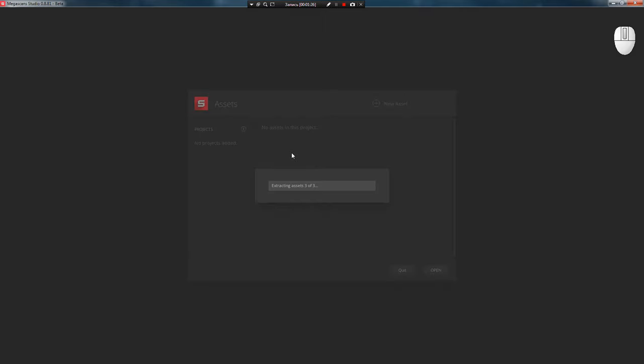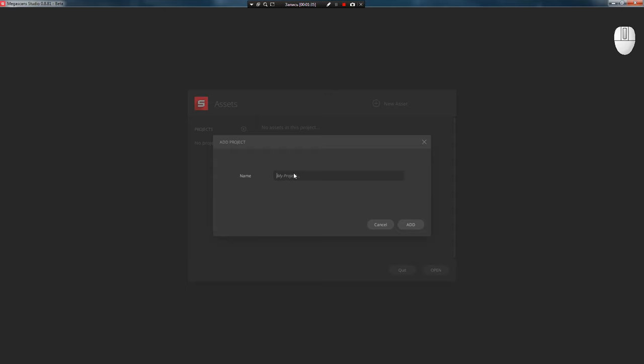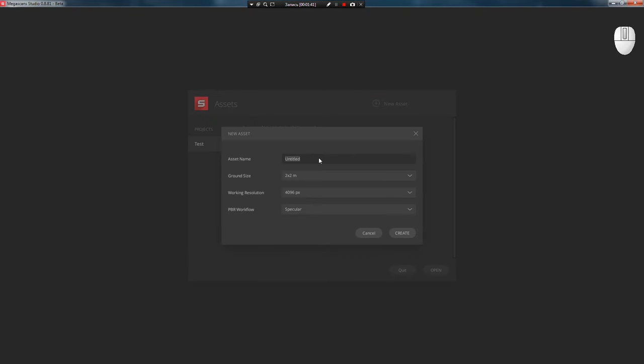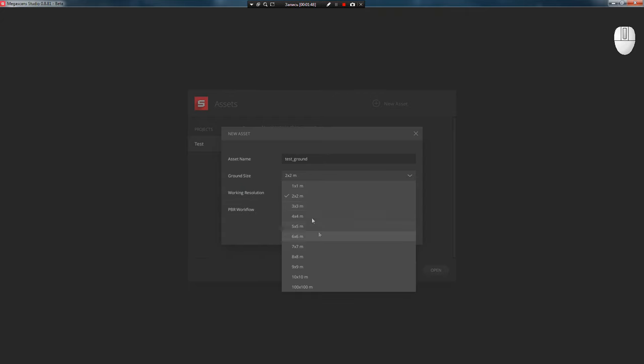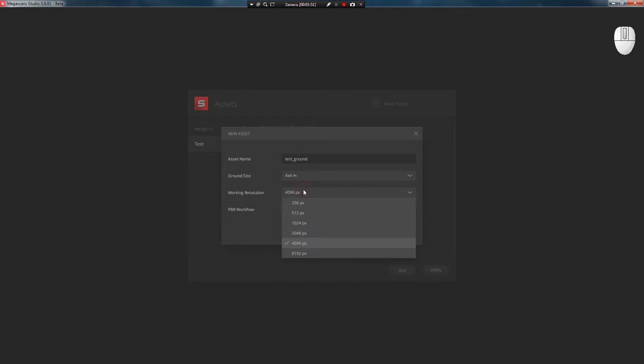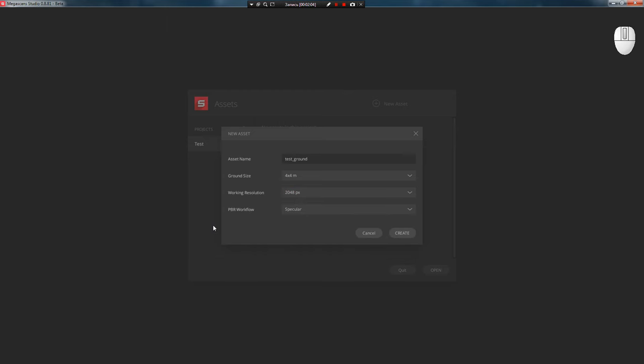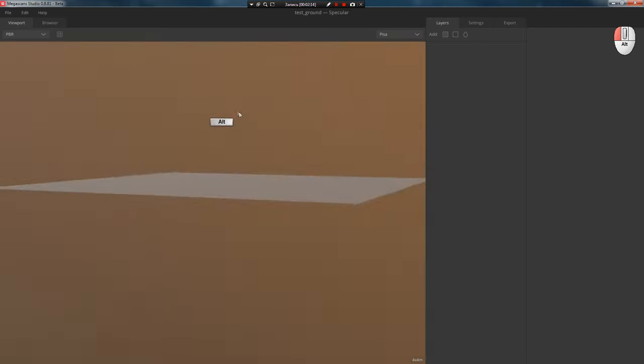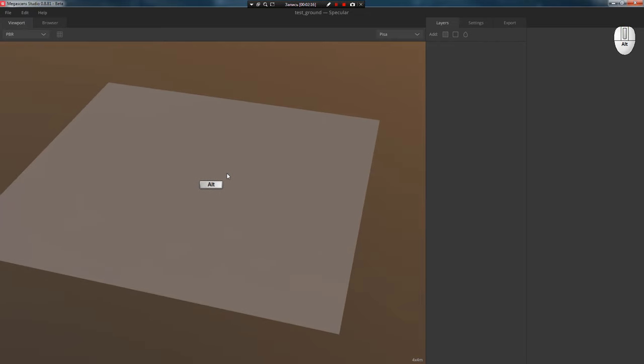After you've specified all the paths, press OK. Next, by clicking on the plus icon near Projects, create a project and then press New Asset to create a new asset. In the pop-up window we write its name, for example TestGround. Choose the ground size, let it be 4x4 meters. Set the working resolution to 2K. For the tutorial this will be enough, and since we will not be working in real-time engines, in the workflow choice we select specular. After that press Create.